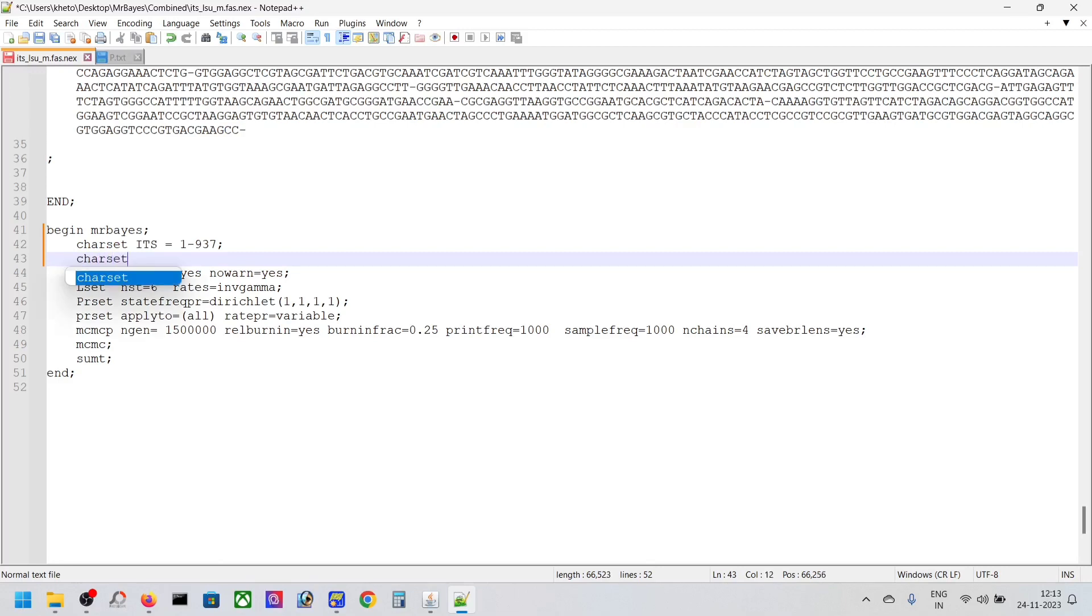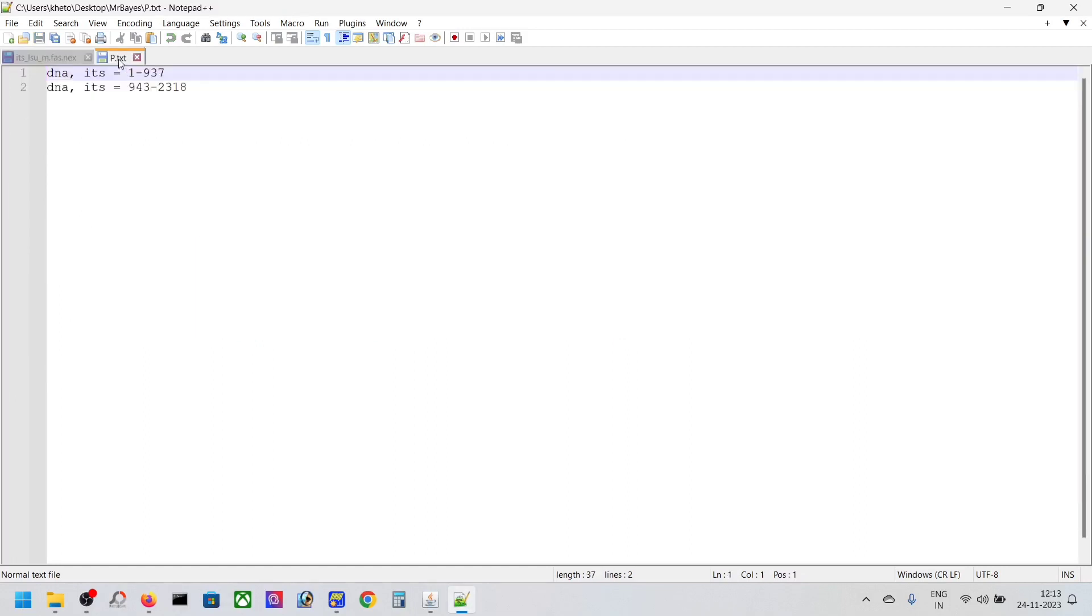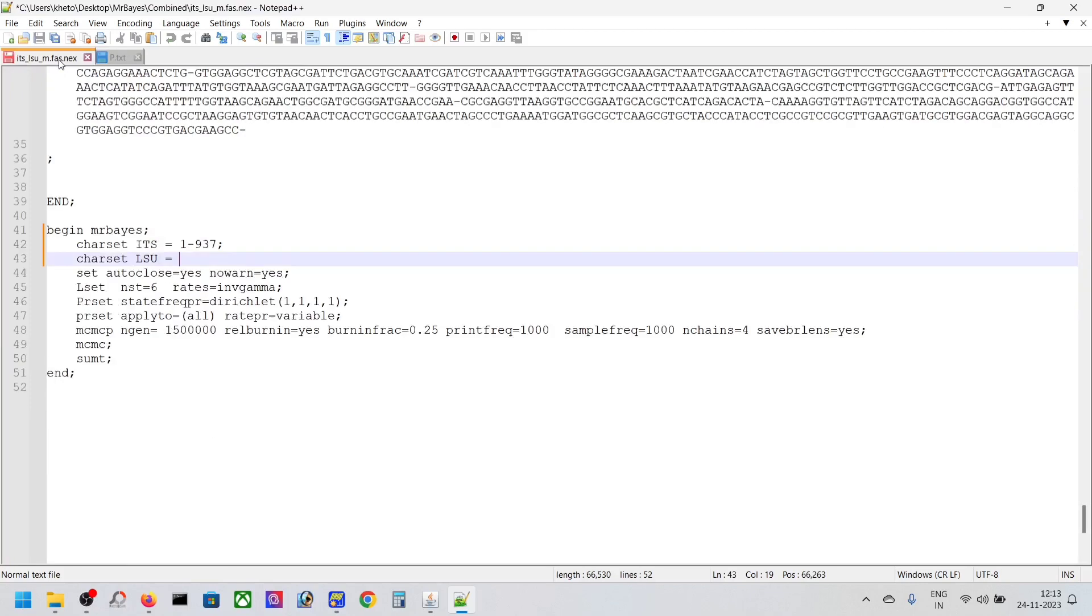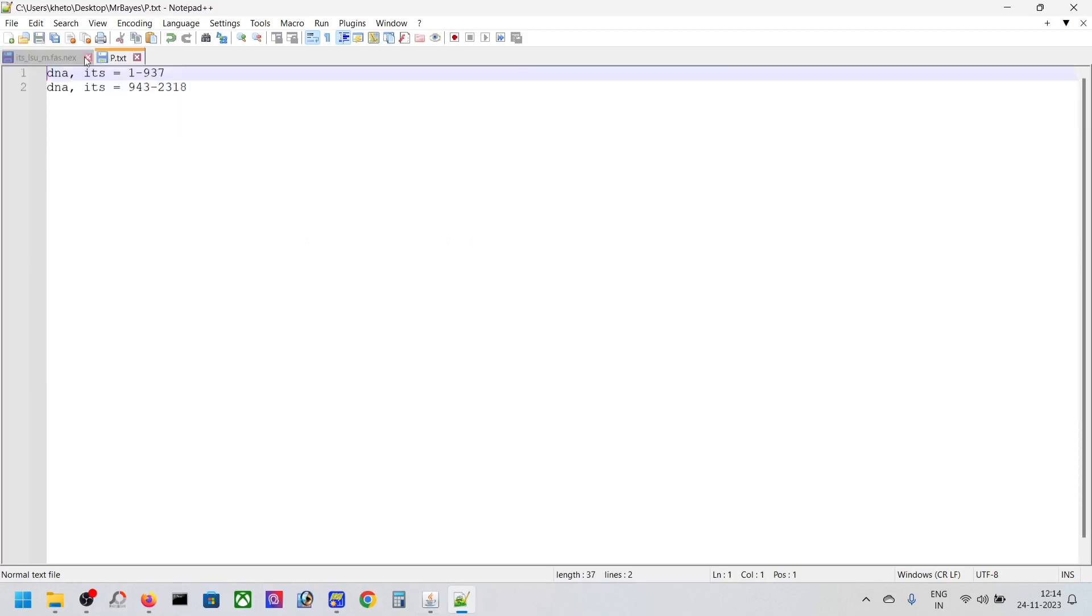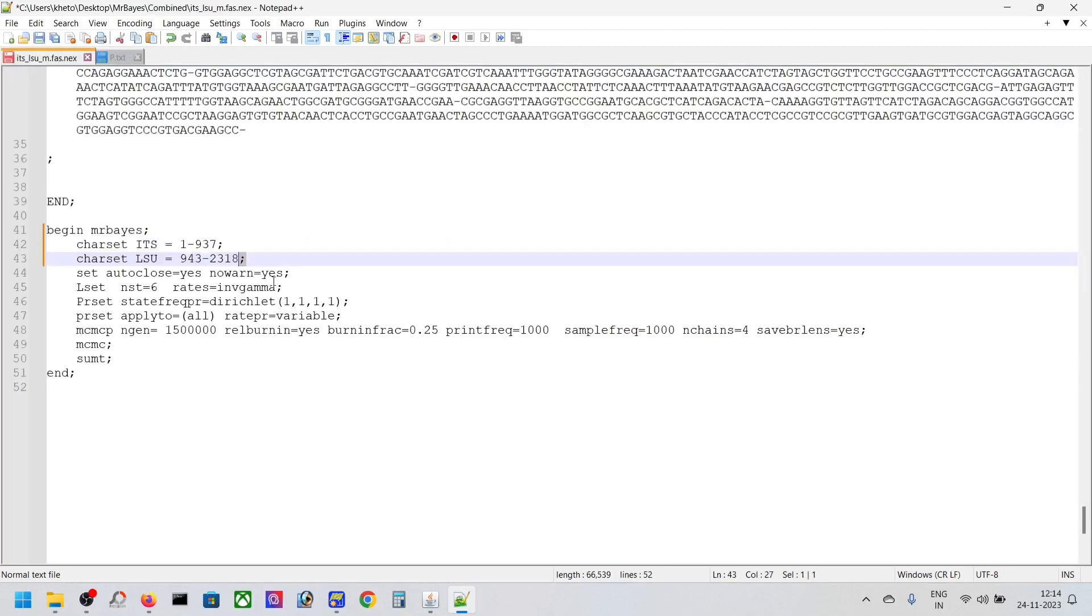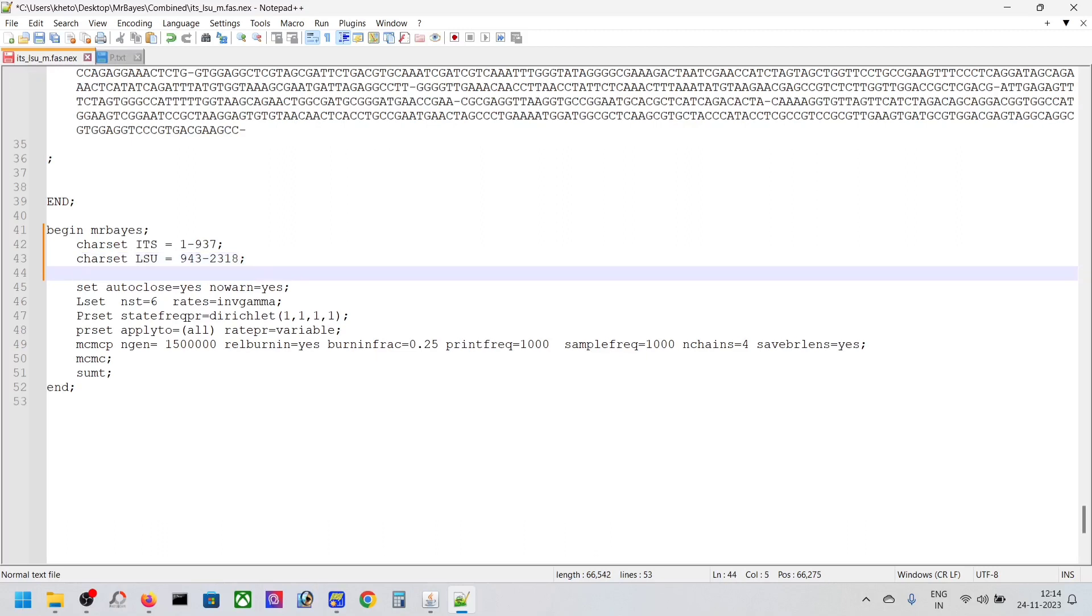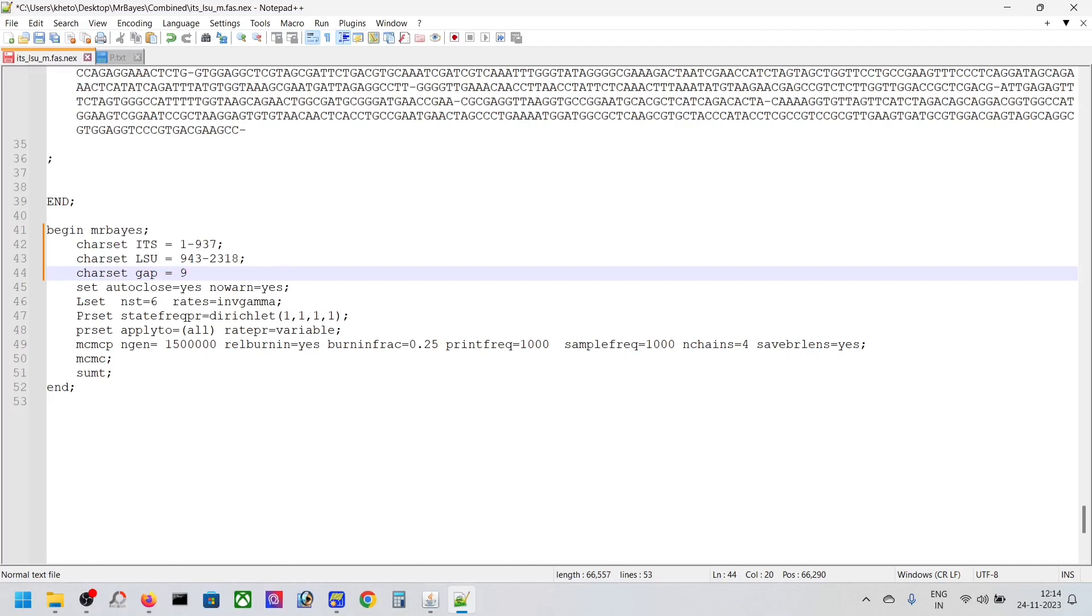Character set LSU equals our partition from 943 to 2318. Don't forget the semicolon here. And another character set is GAP that we made, which comes from 938 to 942.